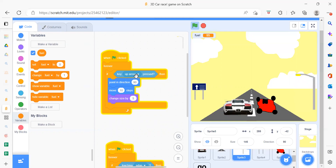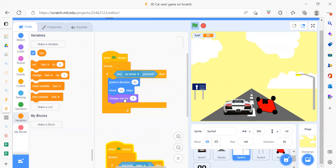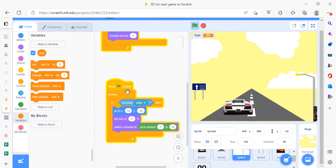After that we have Sprite 3, which is the light sprite. When up arrow is pressed, we point in the right direction, move 10 steps, and change the size. In the next part, when flag is clicked, inside a forever loop, if the sprite touches the edge, we move it to a specific position.